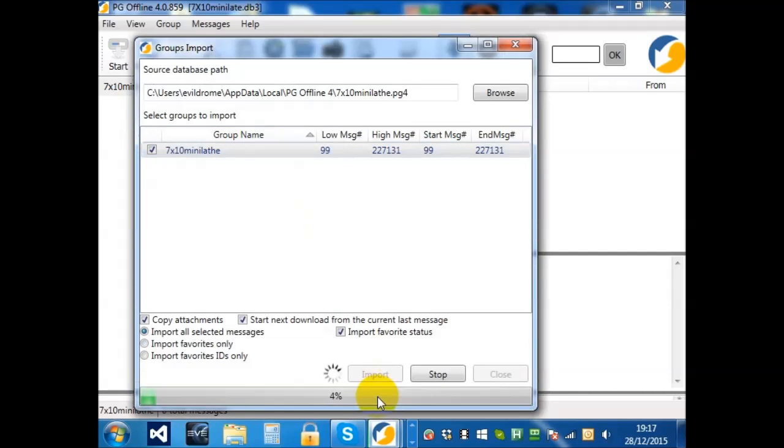Now, the reason I've chosen 7x10 is that it's notorious for having an awful lot of off-topic chatter.